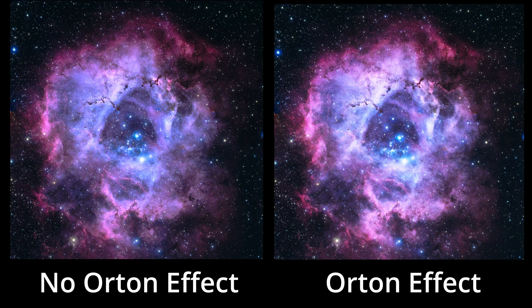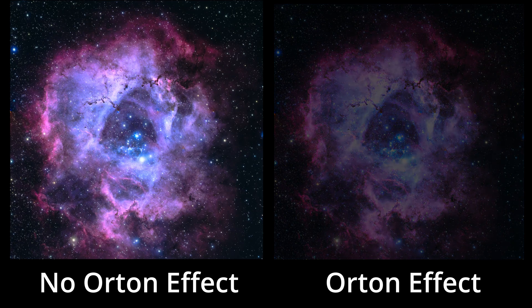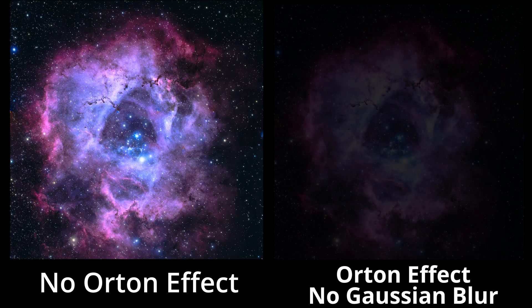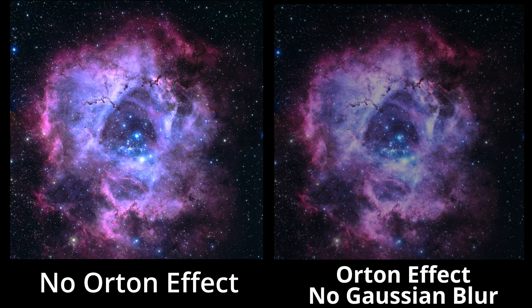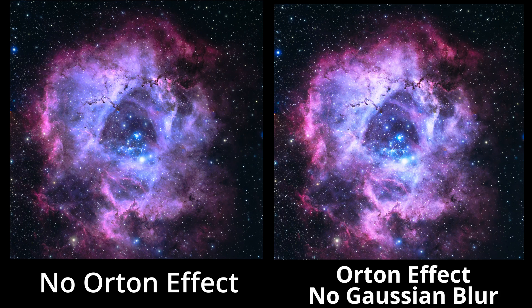Now, this version of the rosette nebula on the right with the Orton effect portrays the effect in the typical way, with the Gaussian blur applied to the image over the original layer. But we astrophotographers typically are not looking to add a dreamy cast to our images. We want sharpness. So, here is a rendition of the rosette nebula with the Orton effect applied, with the Gaussian effect removed.